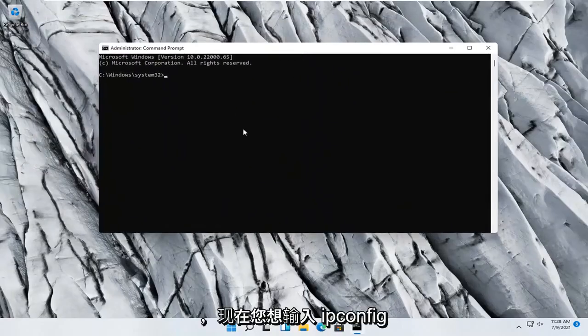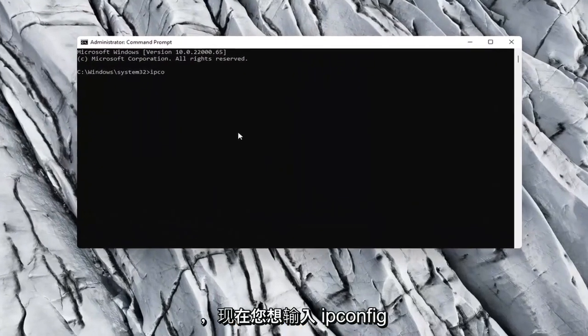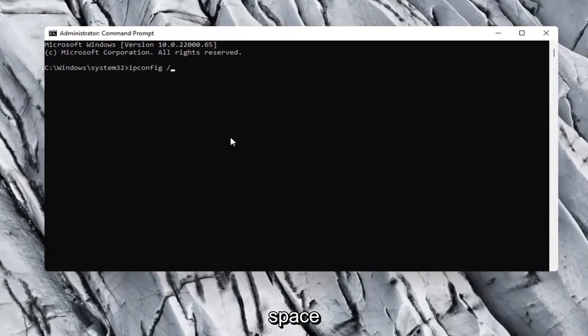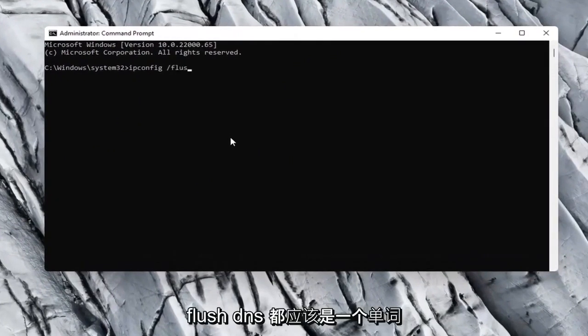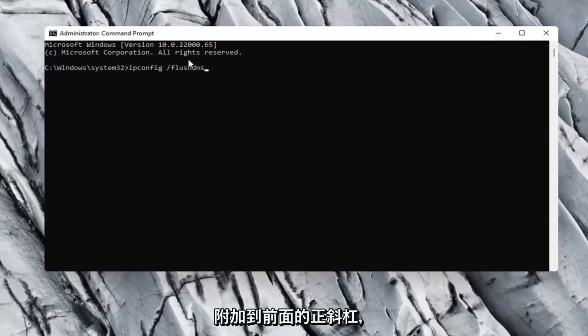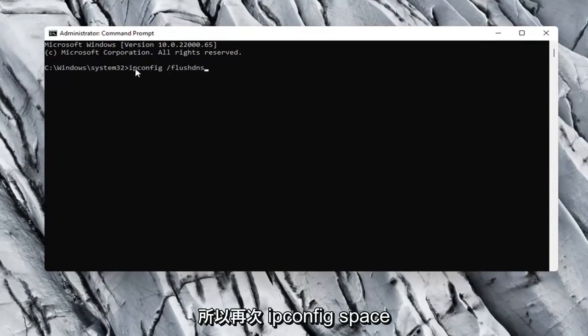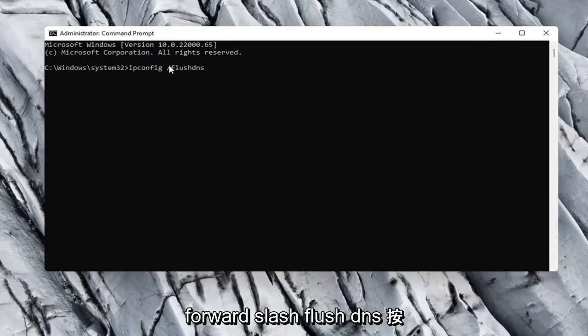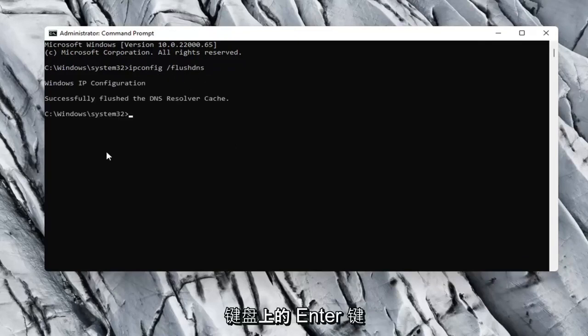Select yes if you receive a user account control prompt, and now you want to type in ipconfig space forward slash flushdns. Flushdns should all be one word attached to that forward slash up front, so again ipconfig space forward slash flushdns. Hit enter on your keyboard.